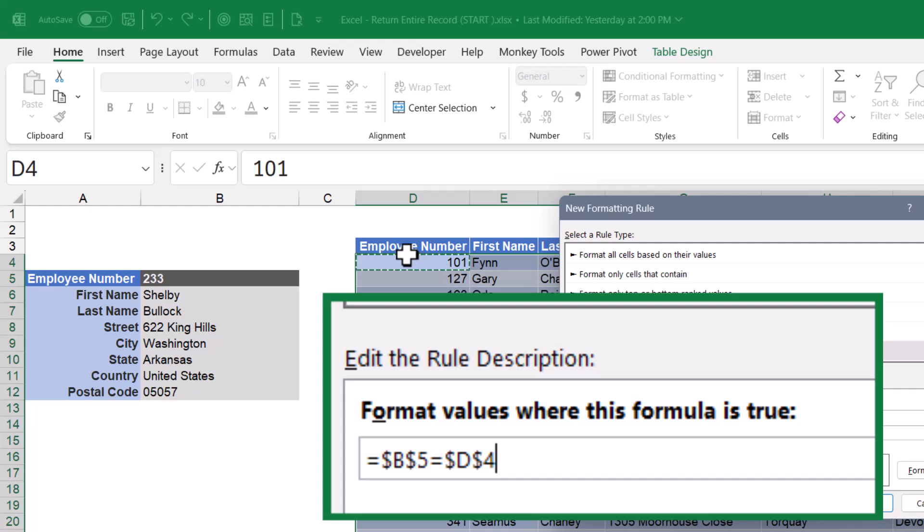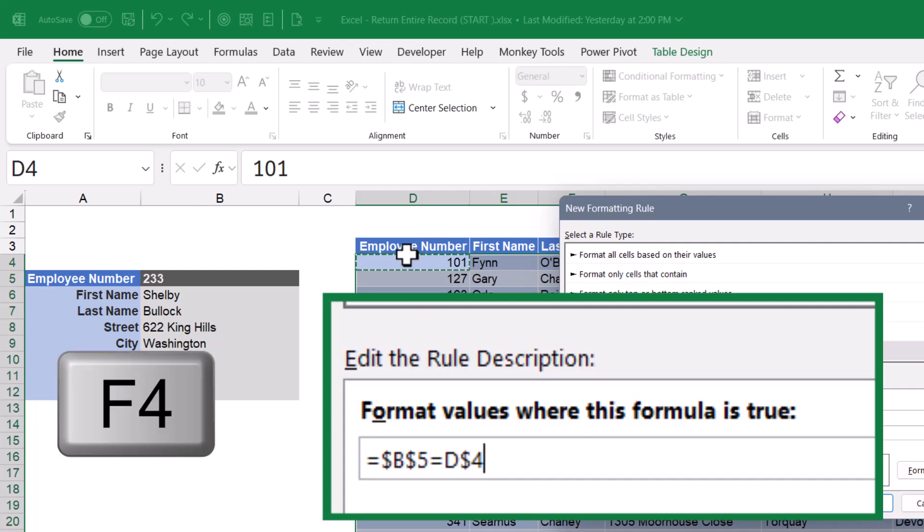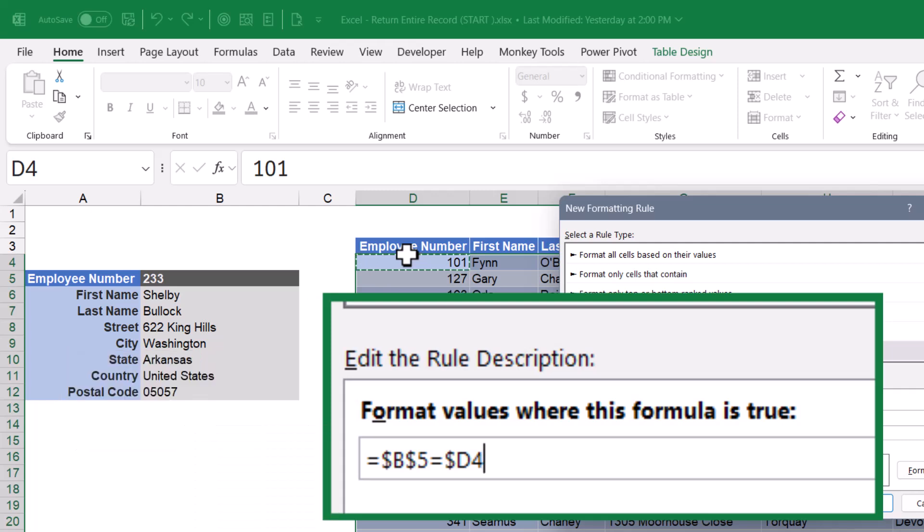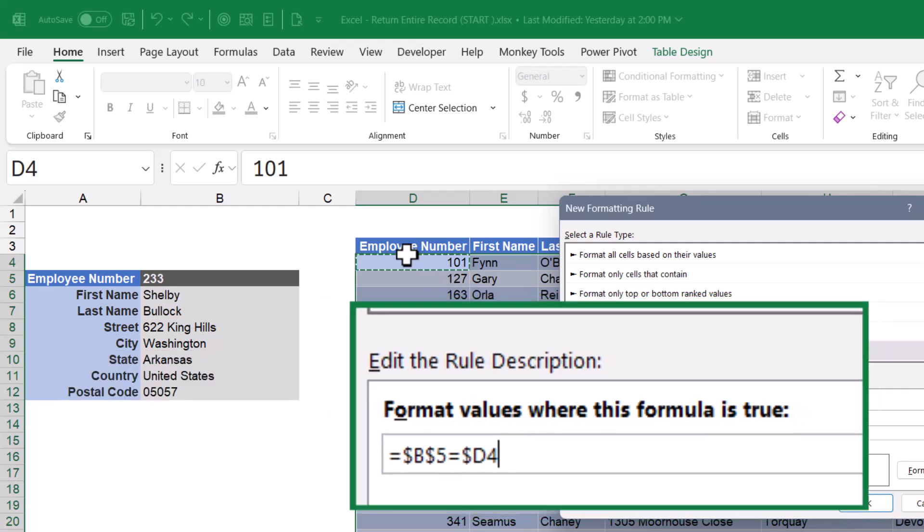Now this conditional format will fill down through the table, so we need the row reference to change from four to five to six. But we don't want to look away from column D as we examine the rest of the columns of the table. So I'm going to hit my F4 key two times. This way I'll remove the absolute behavior from the row, but keep the absolute behavior on the column.